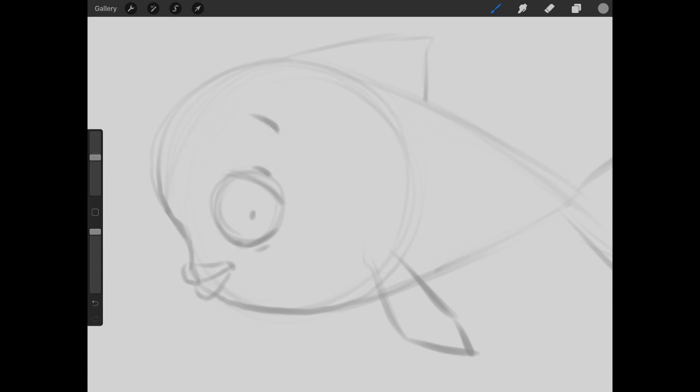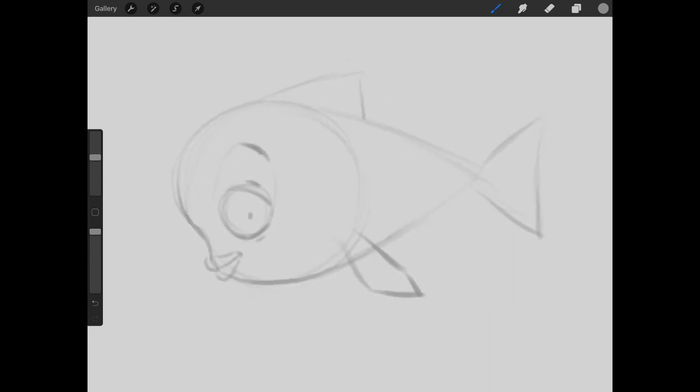And again, with the eyebrow, if it's up higher, it will be cuter. And we can even add some indentations here of where the eyebrow is connected to the eye.